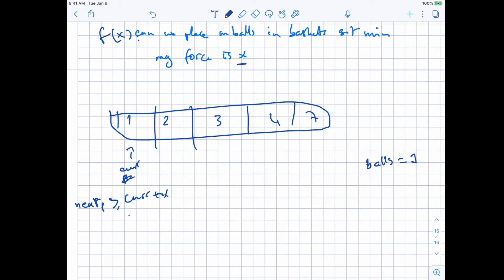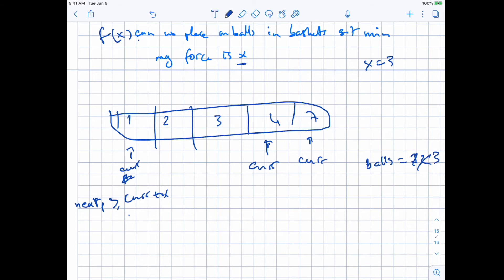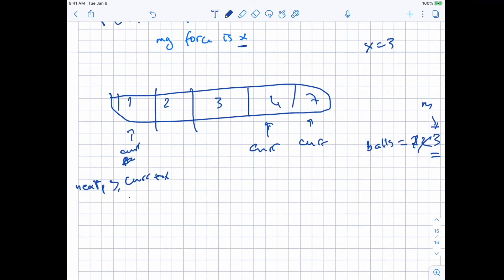At the end, we need to check that we placed at least m balls. Why 'at least' and not exactly? Because if you placed more — say you needed 4 but placed 6 — you can just not place the last 2 and that won't change the minimum magnetic force. So the check is balls >= m.